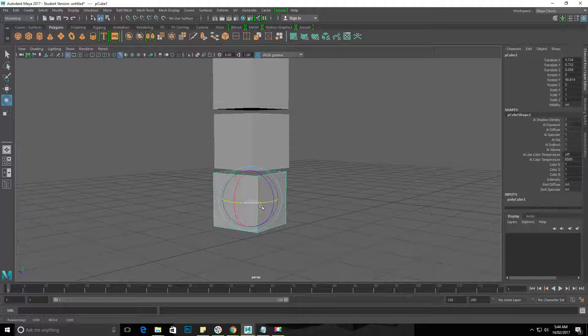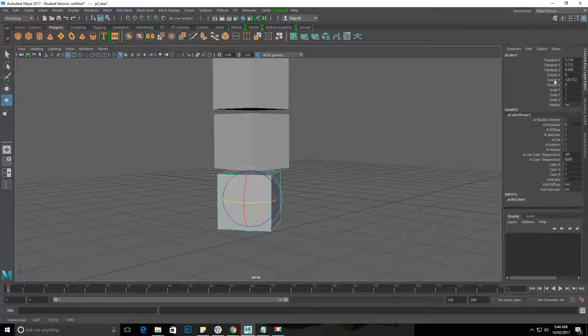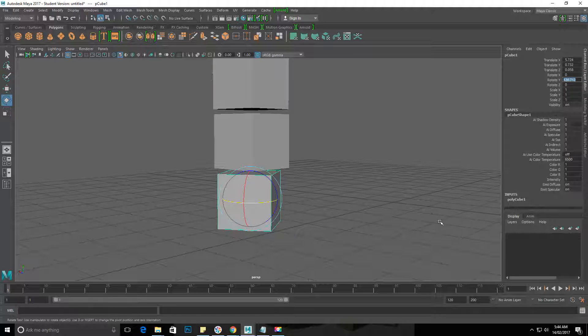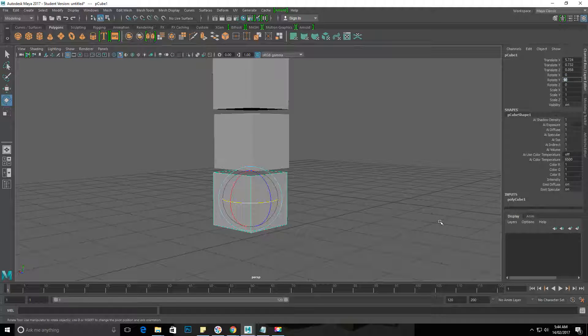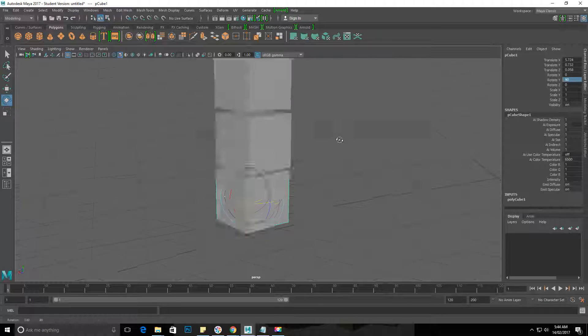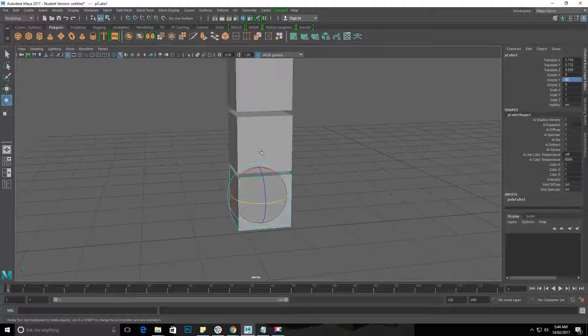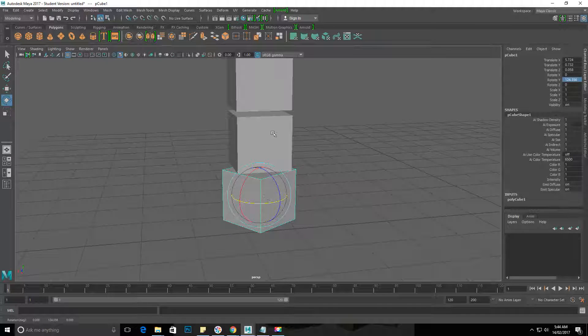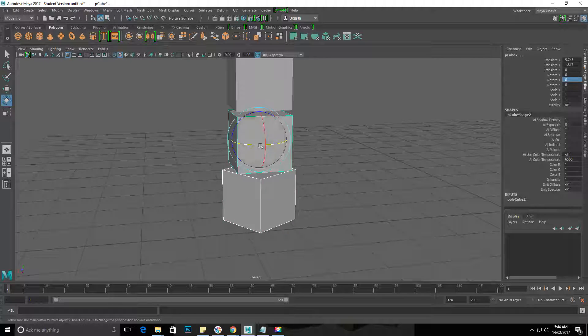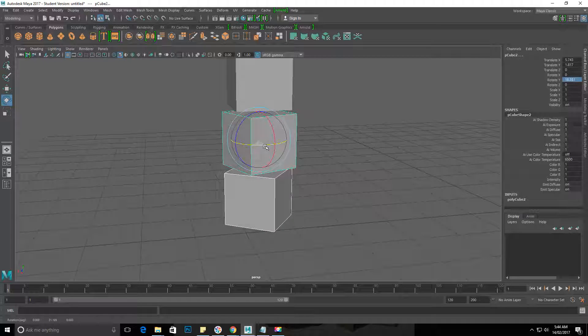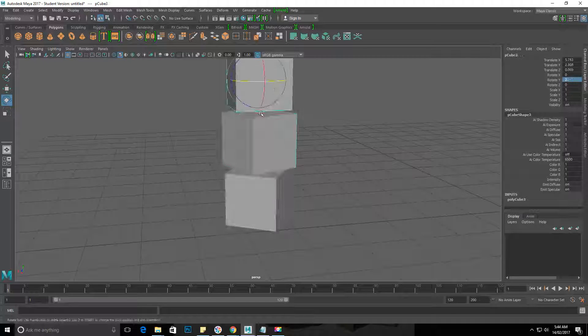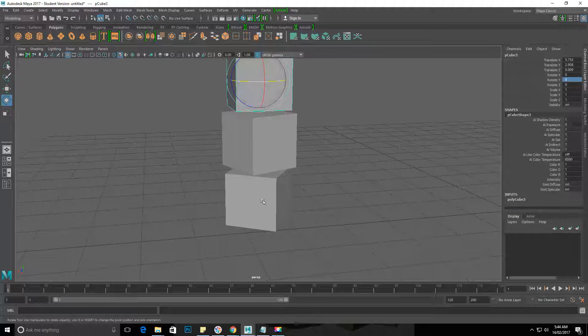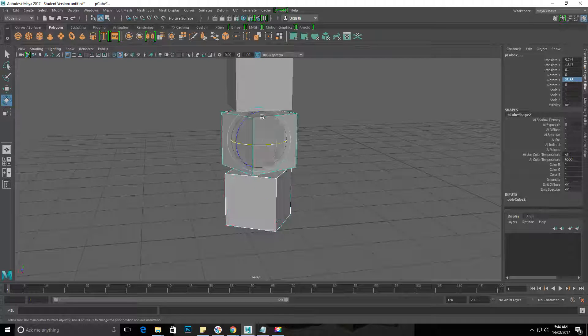I can actually just go into Rotate Y, so I can just click on that number field and type in exactly the rotation I want, hit Enter, and it will set that rotation for me. So I'm gonna rotate each of these slightly differently.